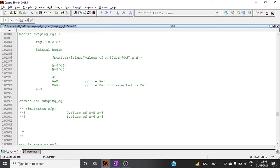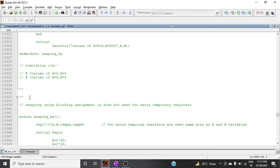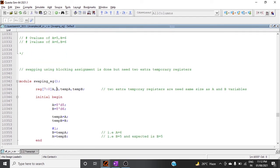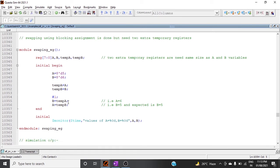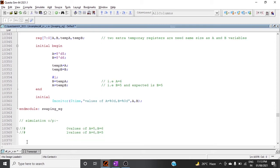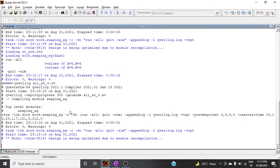To do swapping using blocking assignment, we need to declare two extra temporary registers of the same size as a and b. In the initial block, we assign a = 5 and b = 6, then store a into temp_a and b into temp_b. After one time unit, we assign b = temp_a and a = temp_b. This gives the correct swapping result: a = 6 and b = 5.